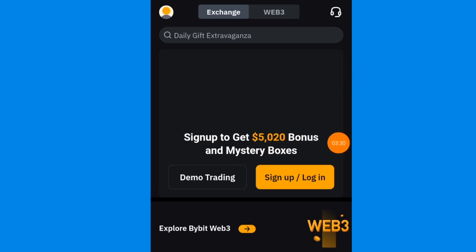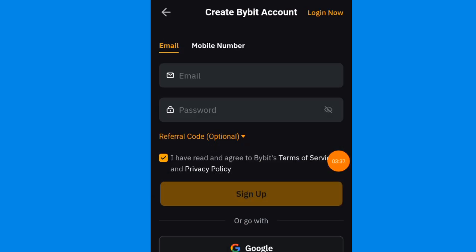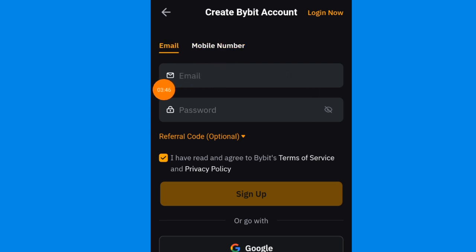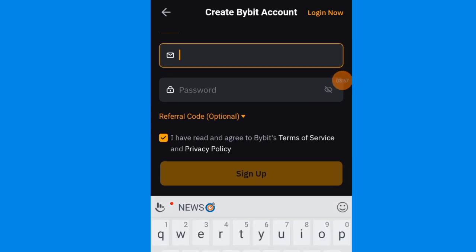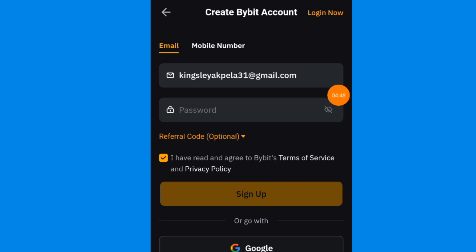Now let me show you how to sign up step by step. All you need to do is click on sign up right here. Once you tap on it, this is where it's going to take you. You can sign up using an email address or using a mobile phone number. In this video I'm going to be using an email address. So all I'm going to do is enter my email address right here. Note that I already have a Bybit account — I'm just creating a fresh account to walk you guys through how it works.